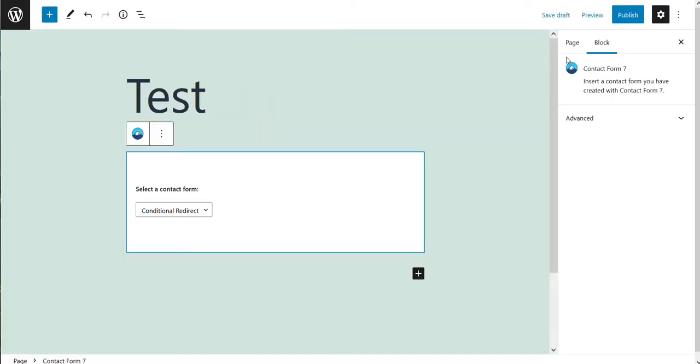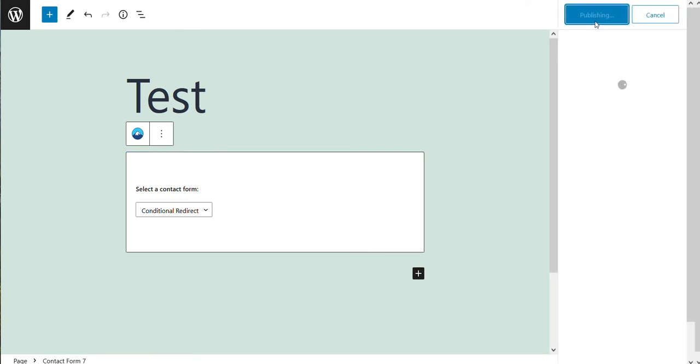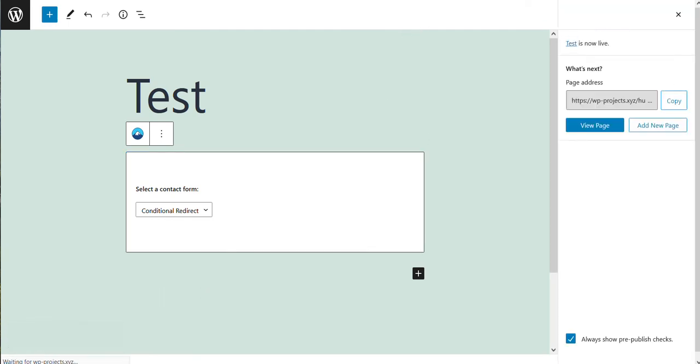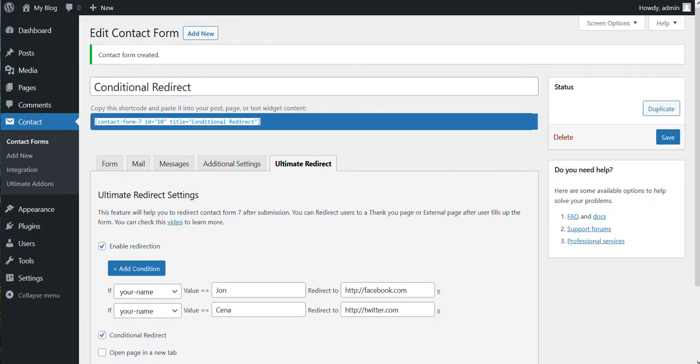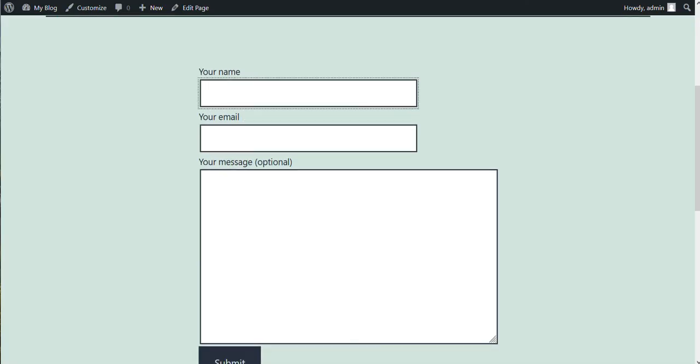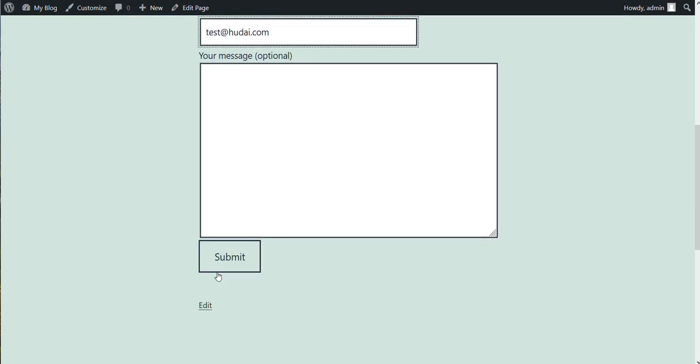So as we set, let's say someone's name is John and this is the email. So if I submit...